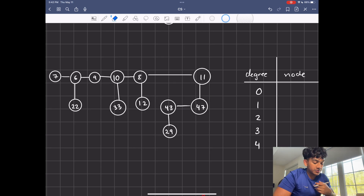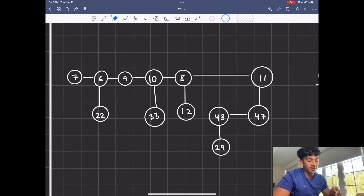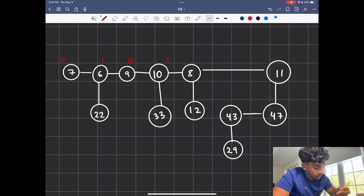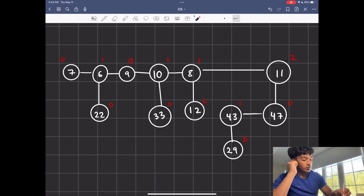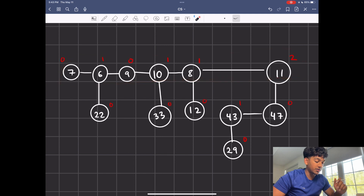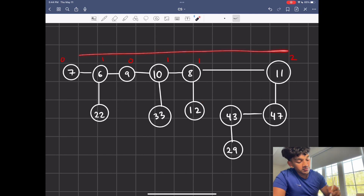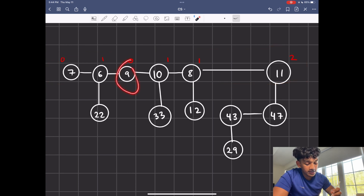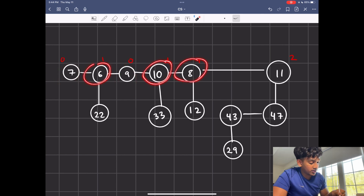Once we've done that, we track the degree of each node — degree is just the number of children. So in this example: degree 0, degree 1, degree 0, degree 1, degree 1, degree 2. We focus on the root list. The main idea of consolidation is that every node on the root list must have a completely unique degree. So we want to remove cases where two nodes share the same degree — for instance, nodes with degree 0 conflict, and nodes with degree 1 conflict. Degree 2 is fine by itself.